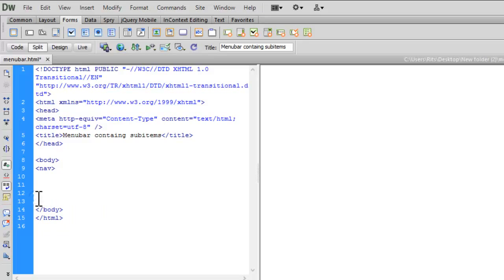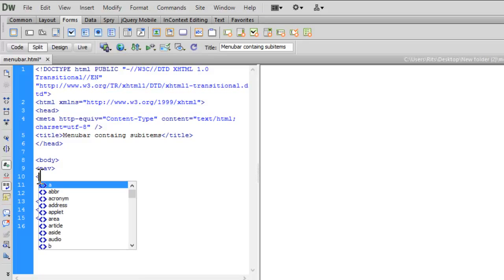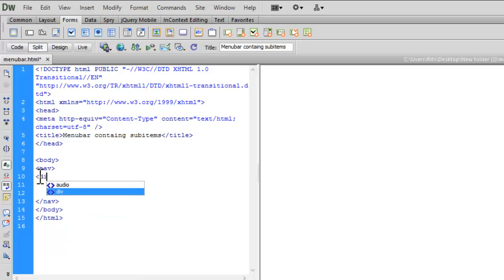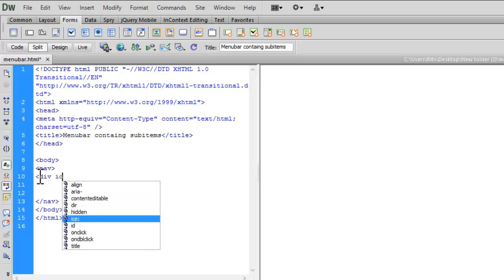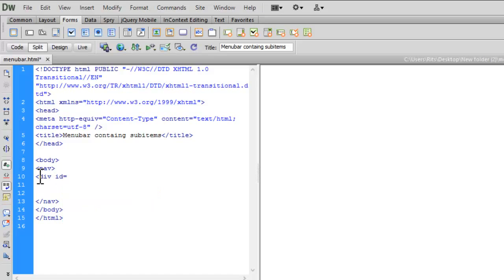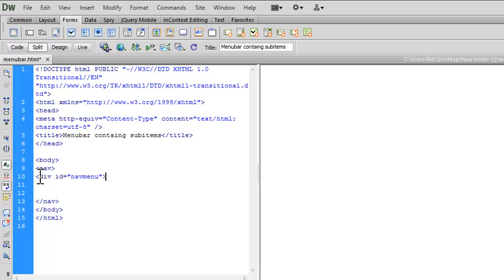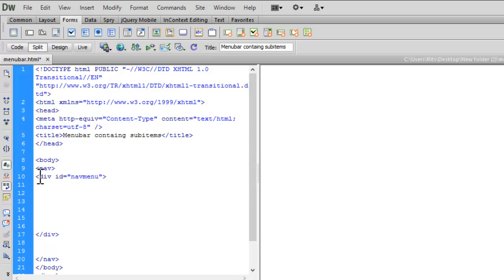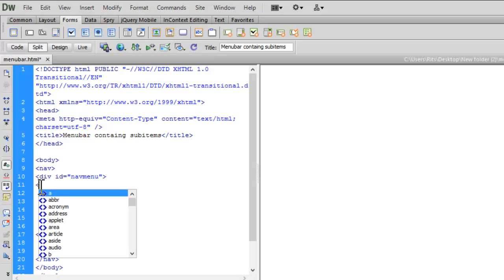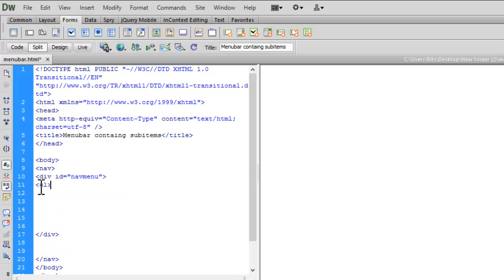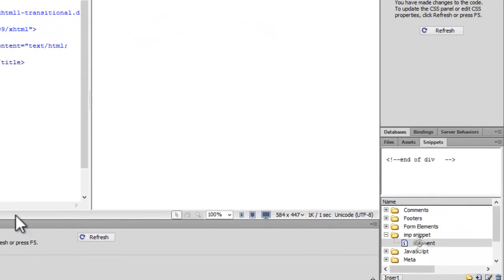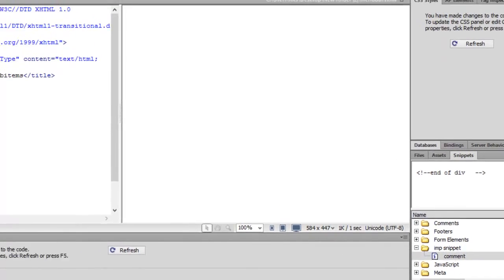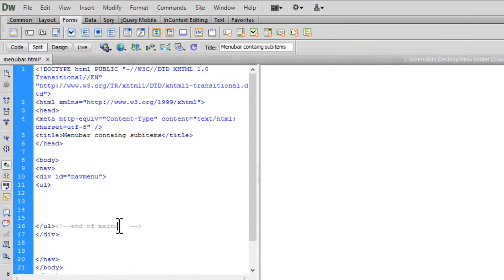Now let me insert nav tag, a new HTML5 tag. Let me close this tag. Now let me insert a div inside it, div id nav menu. Let me close this div. And let me insert an unordered list as we are going to create a menu bar using unordered list. Let me close this unordered list.